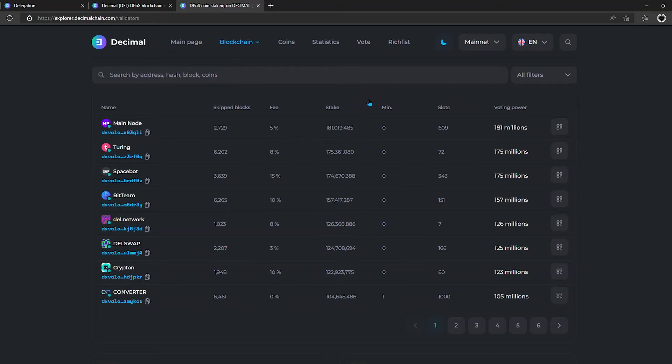Next, the column shows the total stake of the validator, taking into account the delegated funds of all delegators.